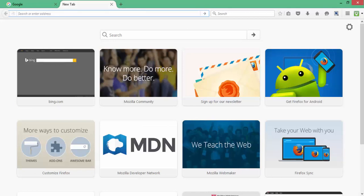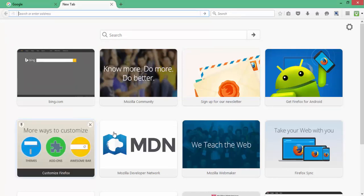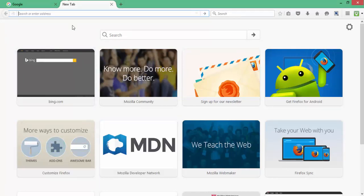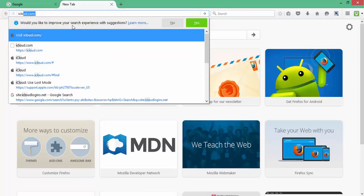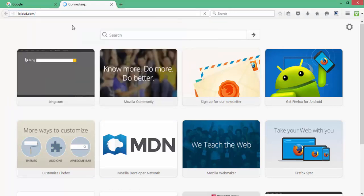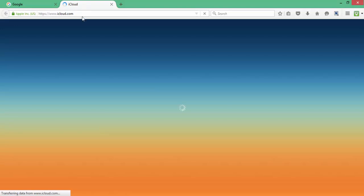On your web browser, open a new tab like I just did. And in the address bar, enter the address iCloud.com and press your enter key which will load iCloud's page.